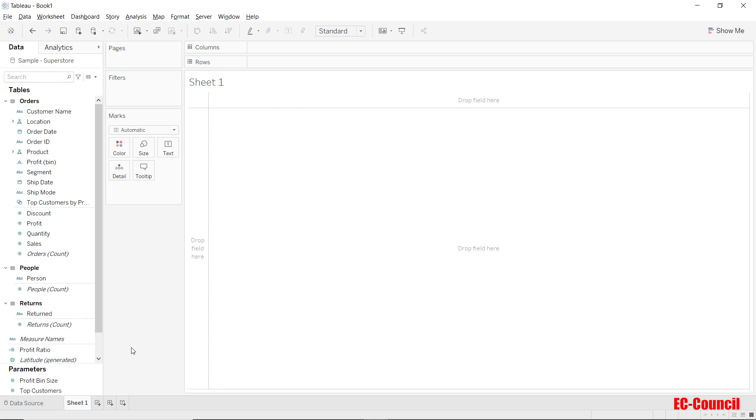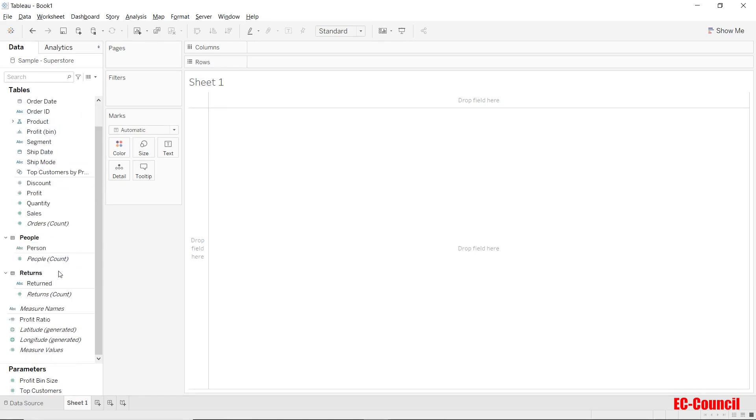We can see the fields coming from multiple tables such as orders, people, and returns. Let's quickly navigate to the data source to see how it's connected.